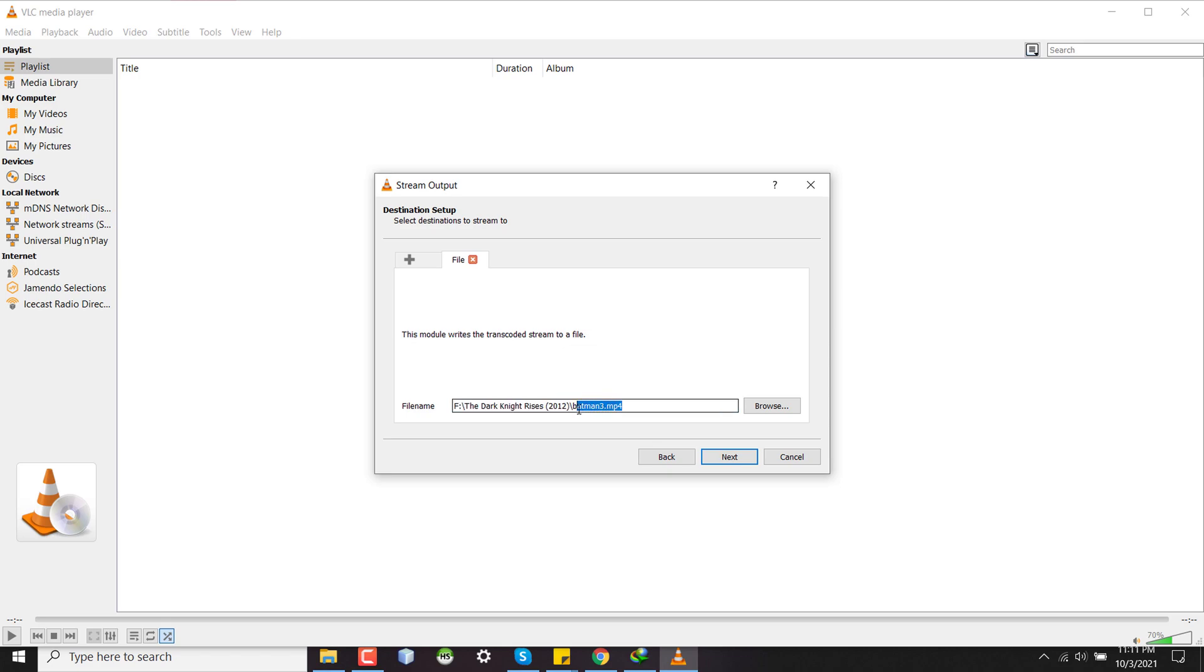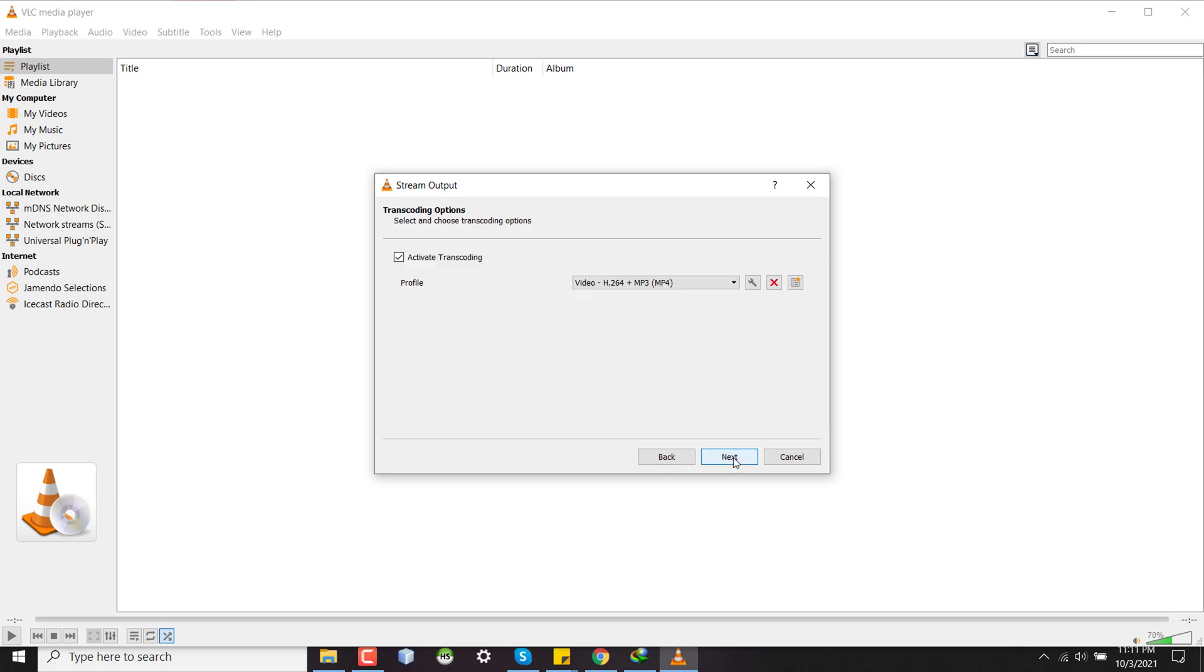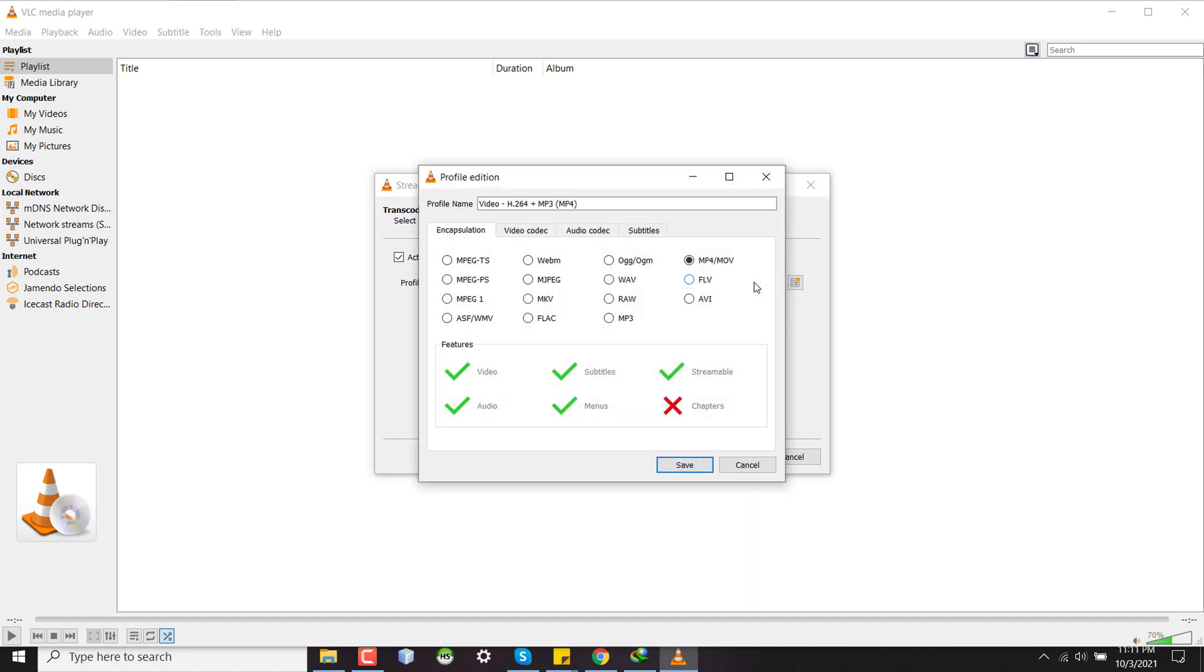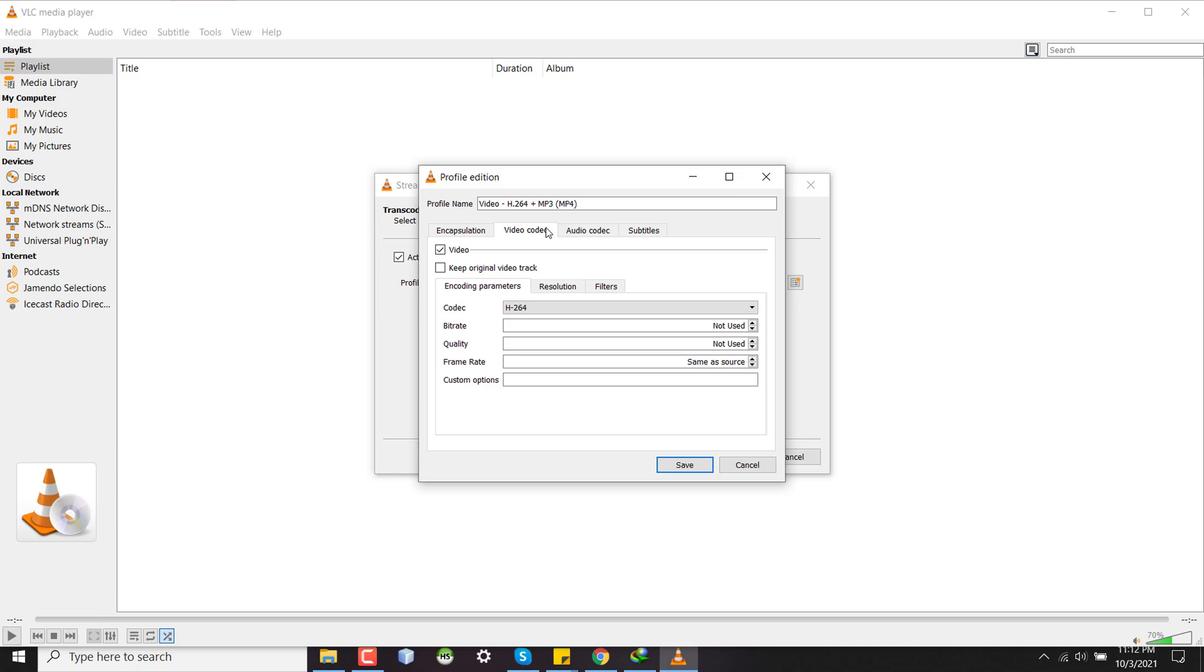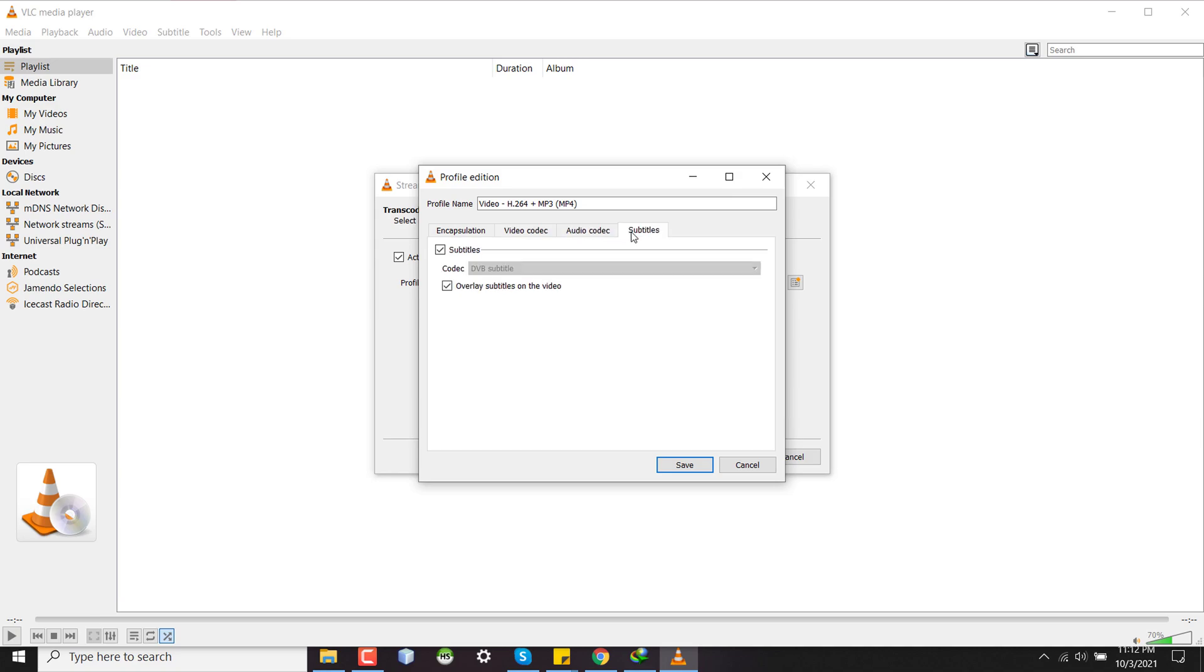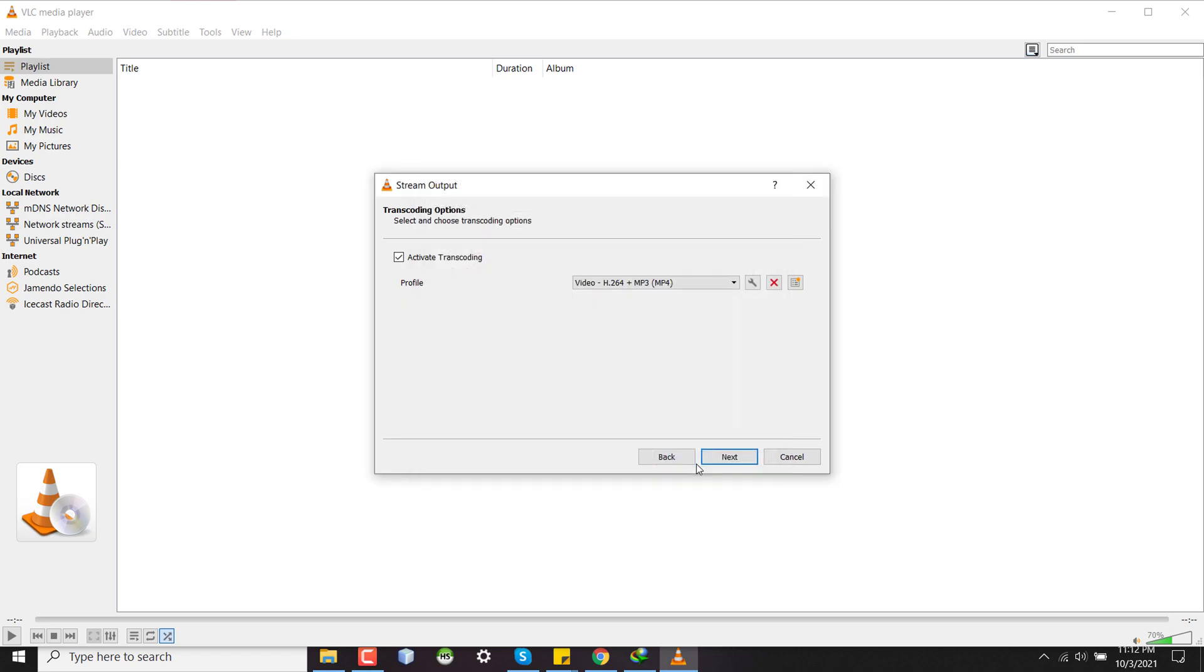So a new file will be created based on this name and the directory in this location. Clicking on next, here Activate Transcoding is selected. And in the setup button if I click there, I can select the audio and video codec. Here my video codec is as usual, audio codec is also default. And in subtitle I have to select both subtitle and overlay subtitle on the video, which is already selected. If you don't have it selected then select and press save.